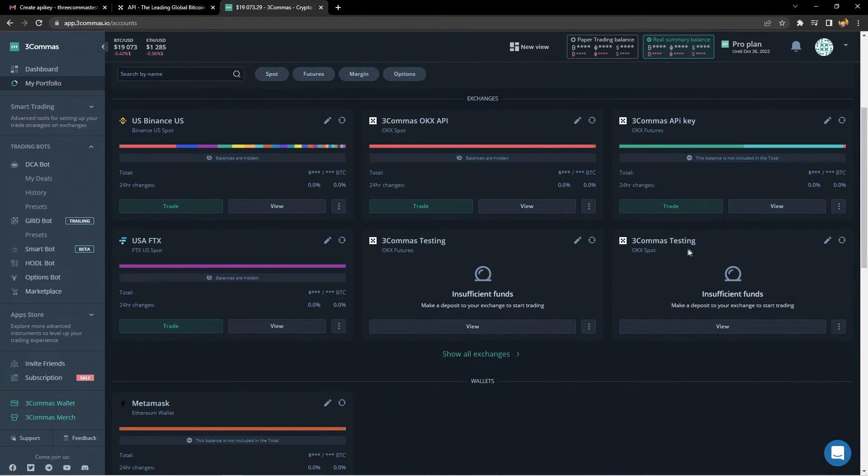If you don't see any funds, you may not have any, or you did not fund your trading account on the OKX exchange. We have an article and a video below that goes over how to do this. If you have your OKX Spot exchange linked to 3Commas but not your Futures exchange, all you would need to do is go to the My Portfolio page, click Connect a New Account, select the OKX exchange, and input your API information again to connect.